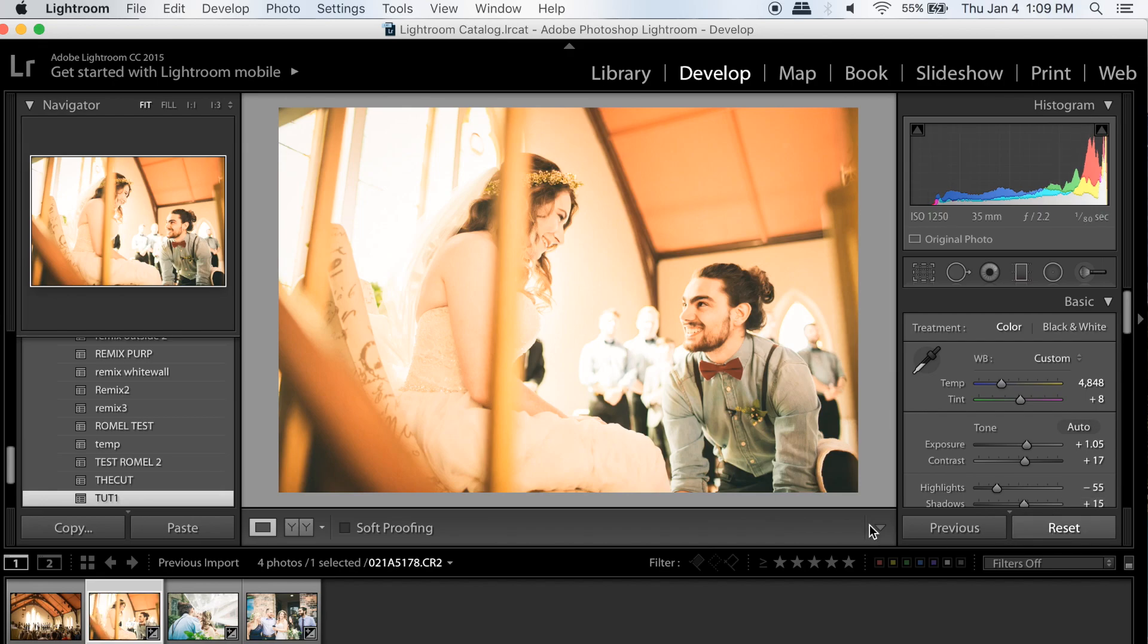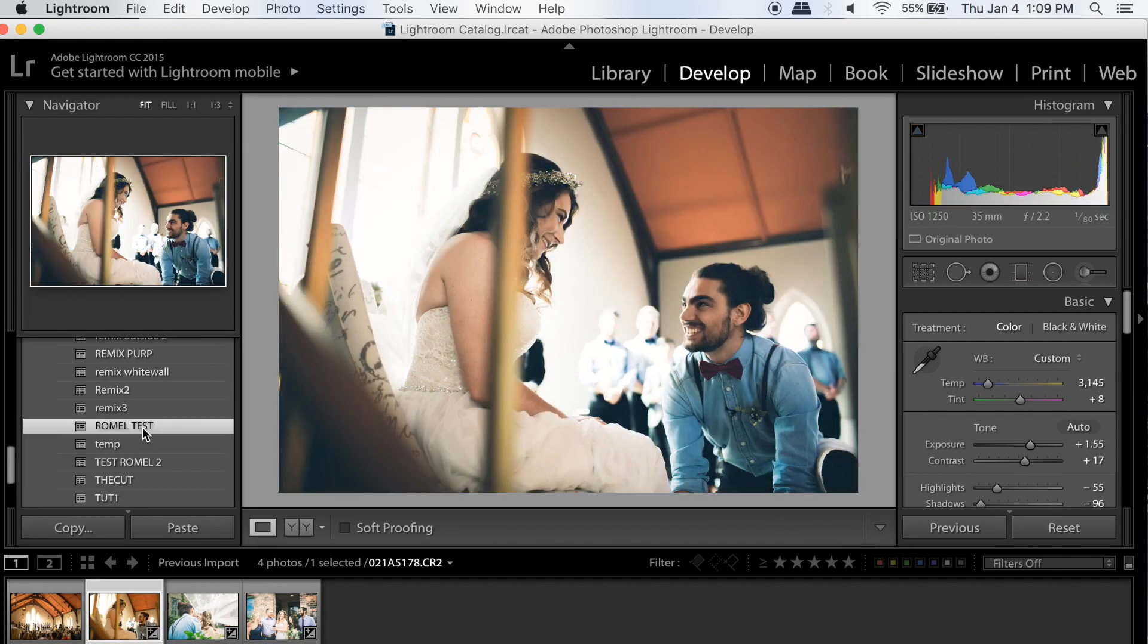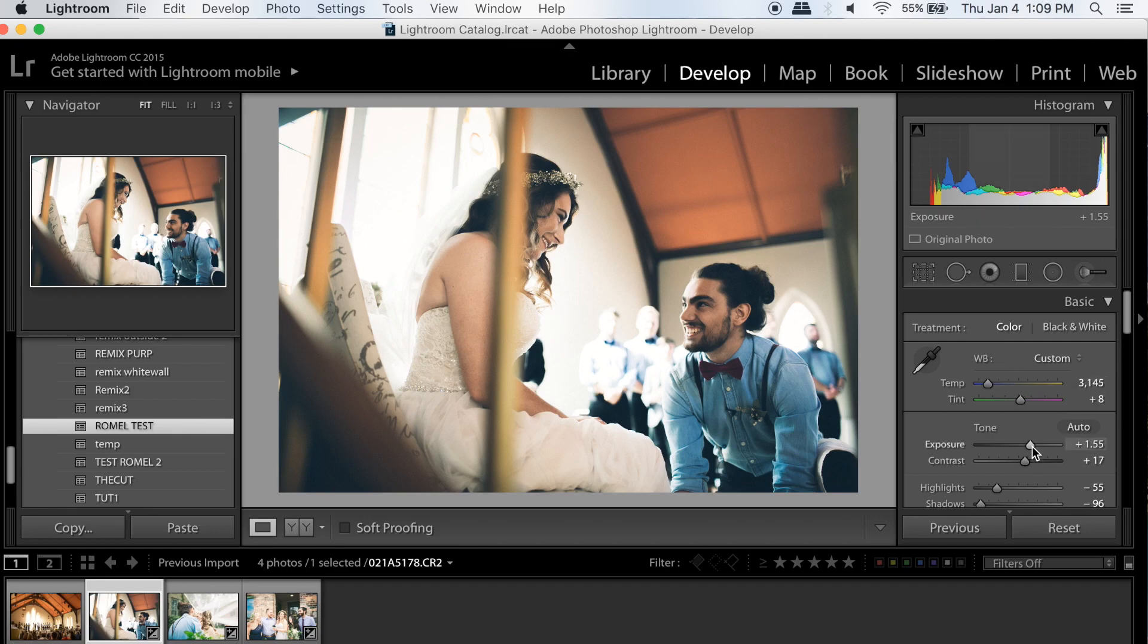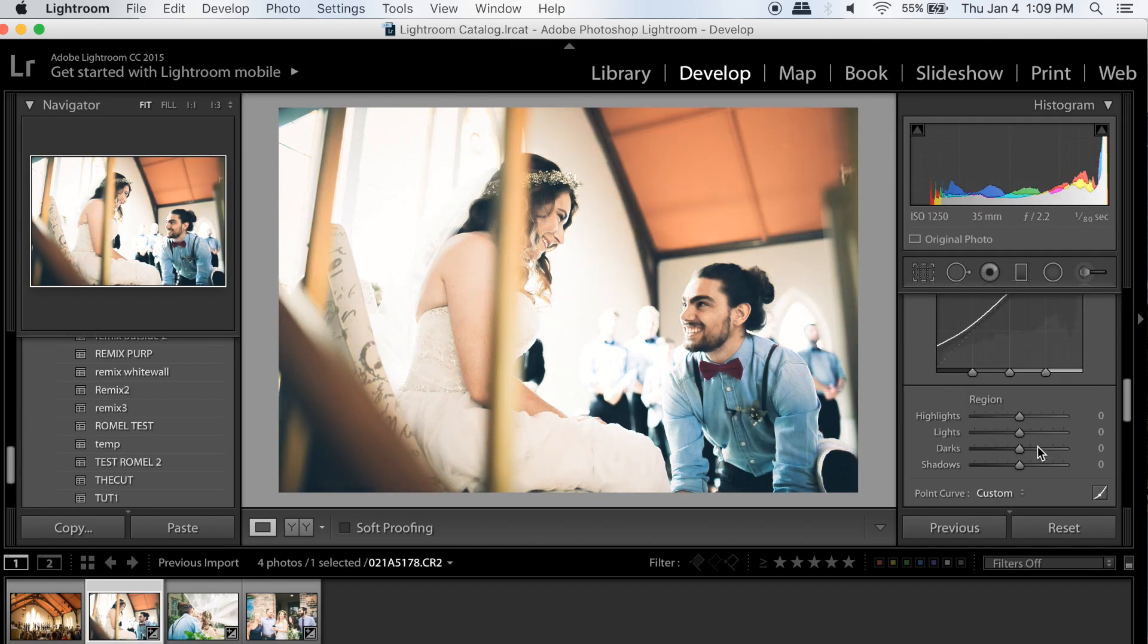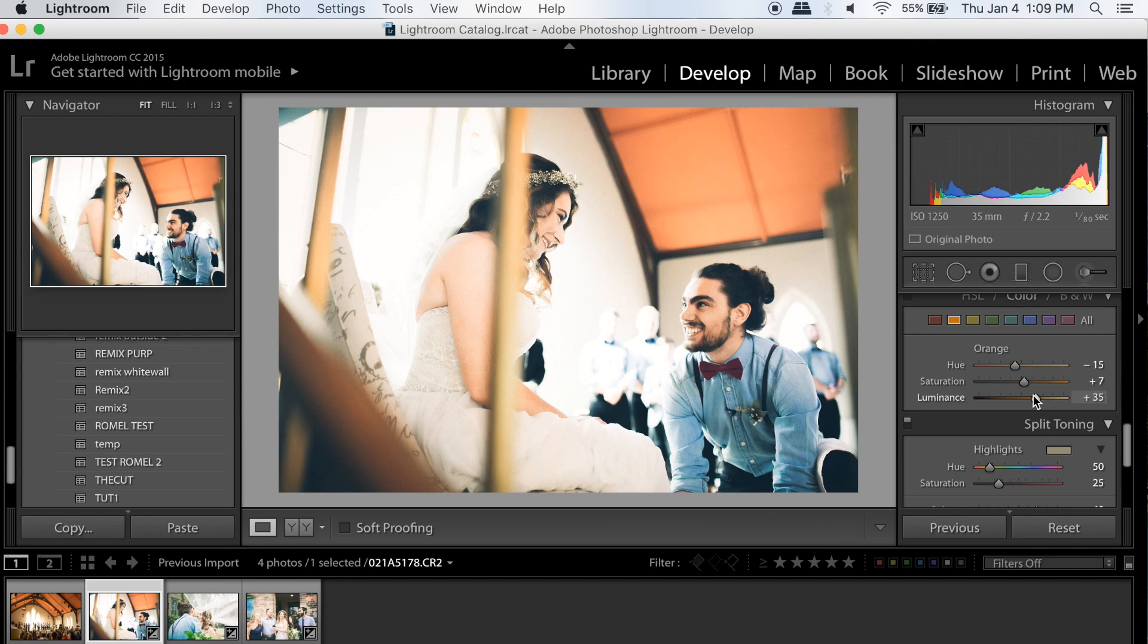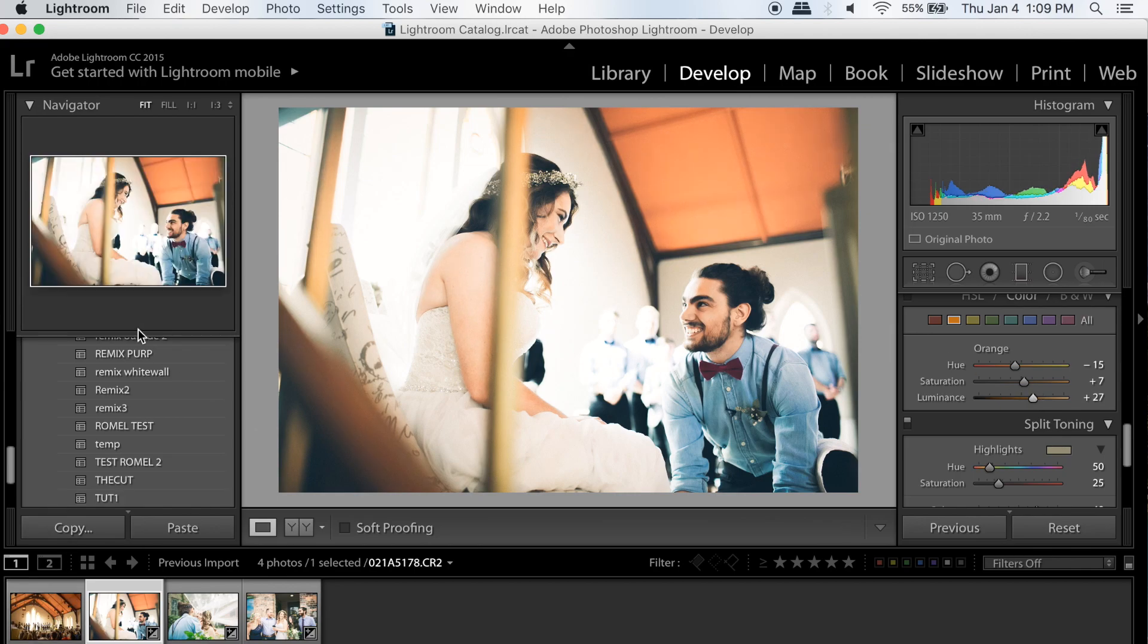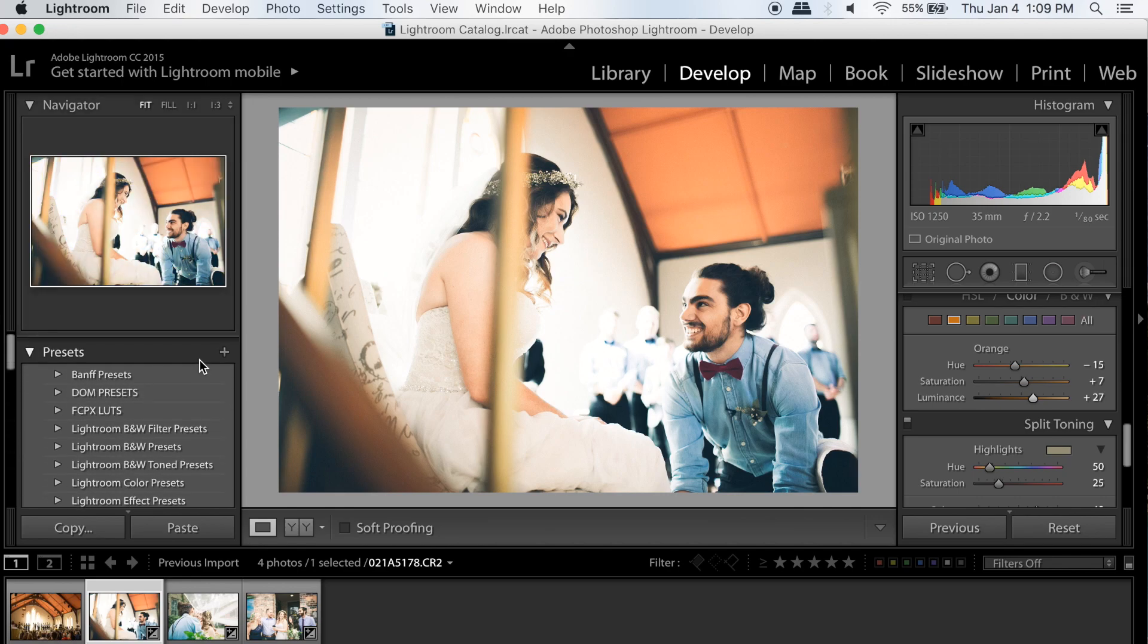A little too dark, so I'll raise it just a little bit. Maybe a little more color. You see a little bit of orange on the skin, so I'll lower that just a little bit. Maybe highlight it. Yeah, there you go.